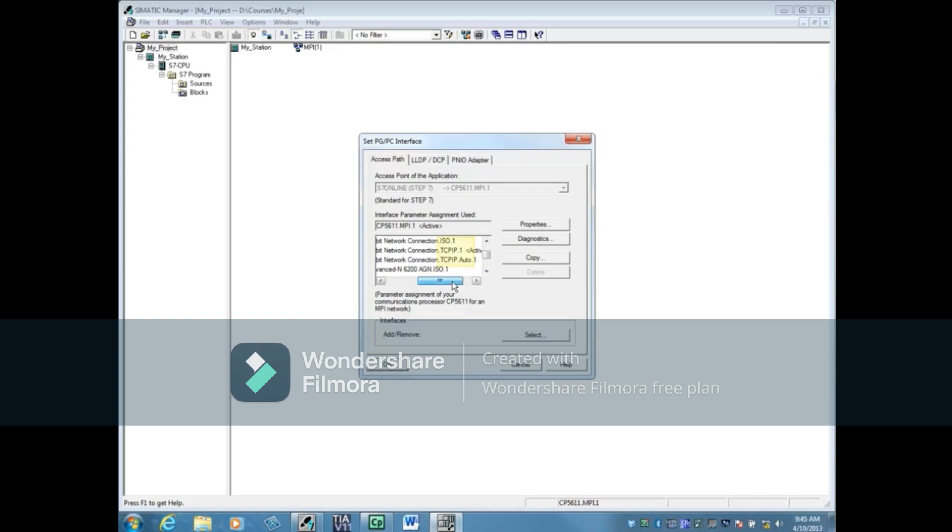One is for ISO, one is for TCP IP, and the other is for TCP IP Auto. Some devices do not support Auto, so TCP IP is usually a safe choice.